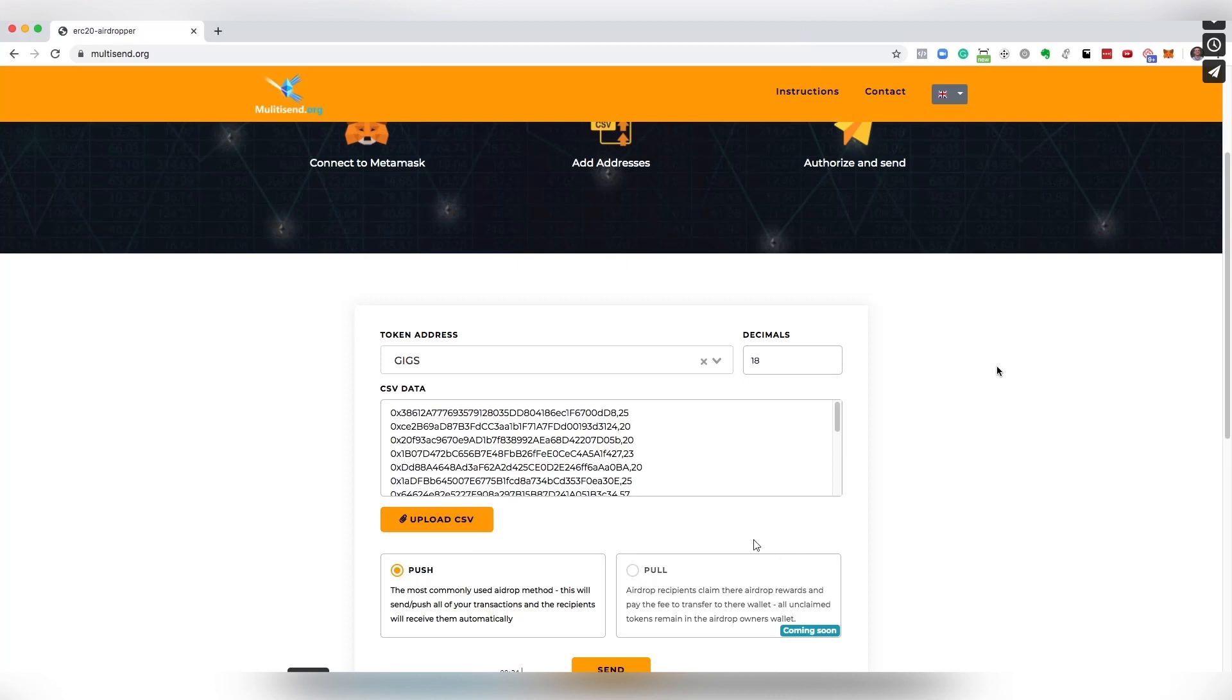The current one is obviously airdropping tokens to these addresses, but the pull means that you're going to be deploying the contract and people are going to be paying the gas fee in order to withdraw those funds from the actual contract. That saves a lot more gas than the push one.